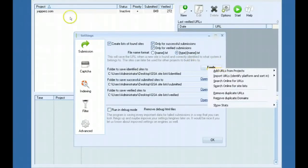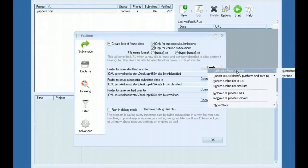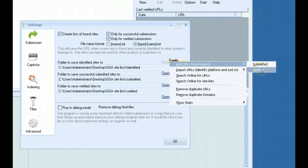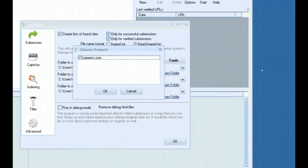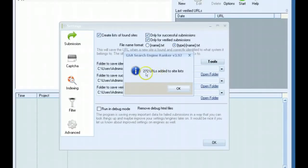If you've had a bunch of projects already running and haven't set this up yet, you can actually go here, add URLs from projects, pick if you want submitted or verified. Then you can select your project here and it will automatically add those URLs to your site list for you.